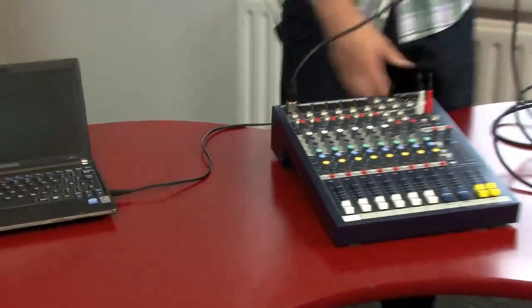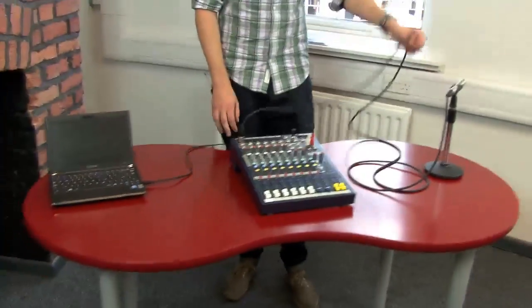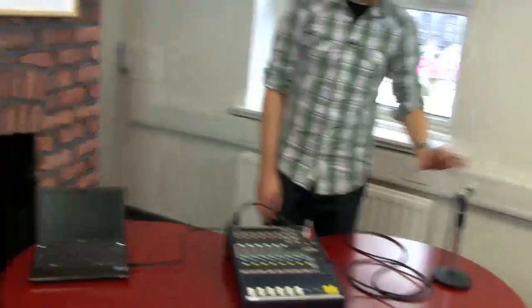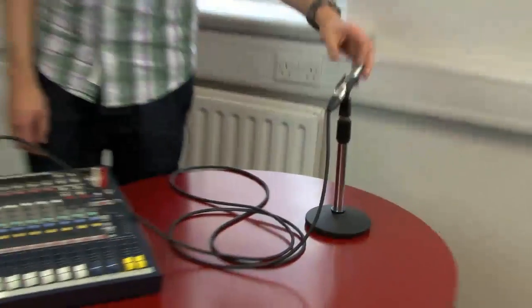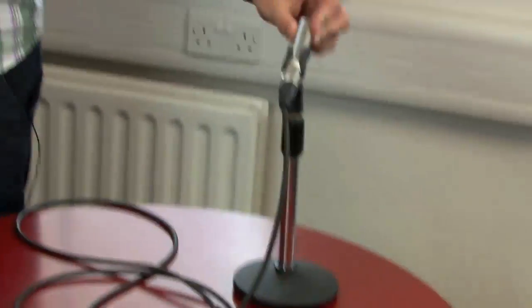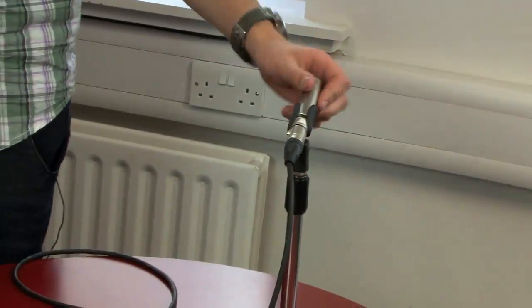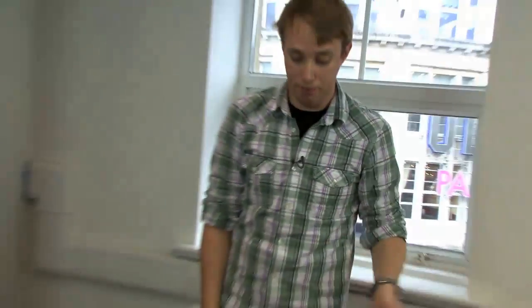So now we have a kind of chain, if you like. We're going from our actual physical input device, in this case a microphone. This could, as I said, be a CD player or maybe another computer.